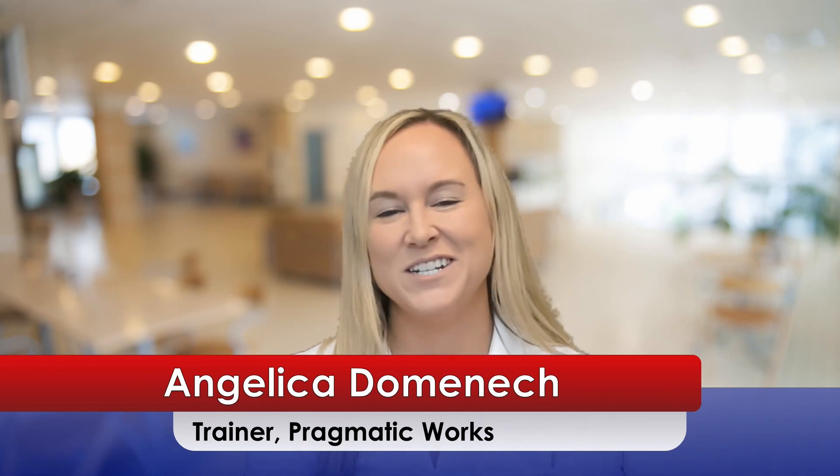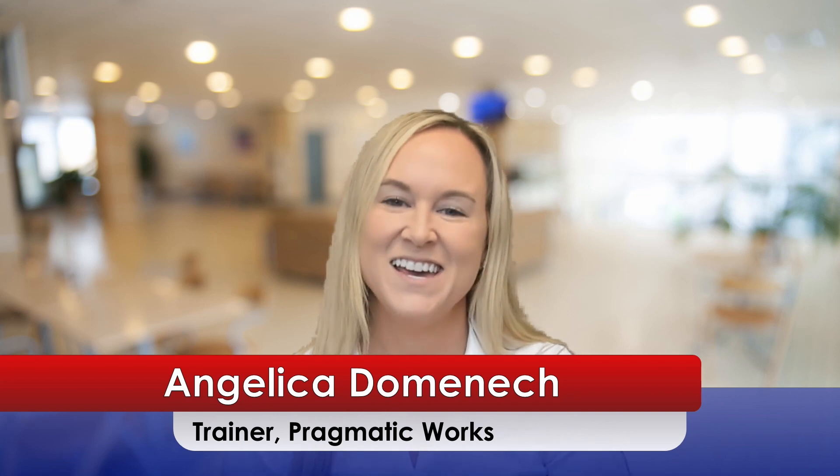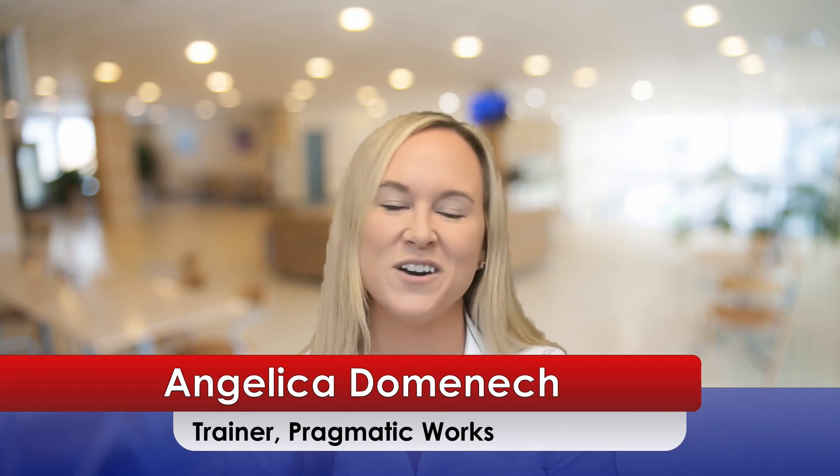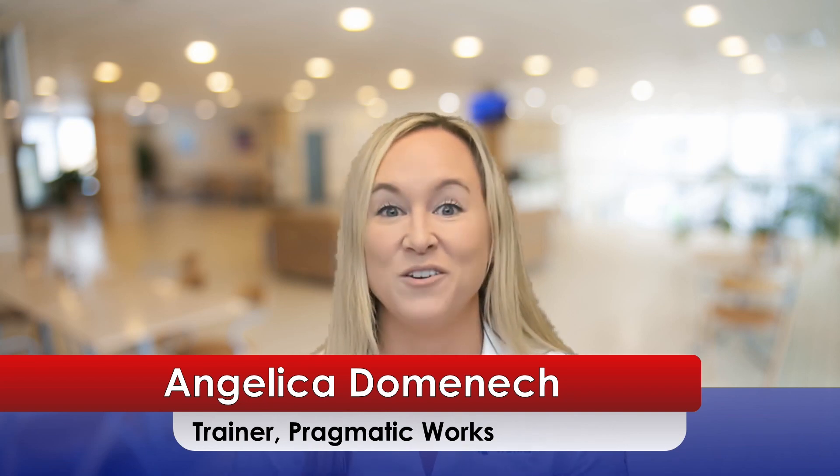Hello everyone! My name is Angelica Dominic and I'm a trainer here at Pragmatic Works. What I want to talk to you about and show you today is how to create tooltips that you can use on buttons or images. So in my previous video I showed you how to create a tooltip using the new visualization features and pane and the on-object interaction that was released in the March 2023 update of Power BI.